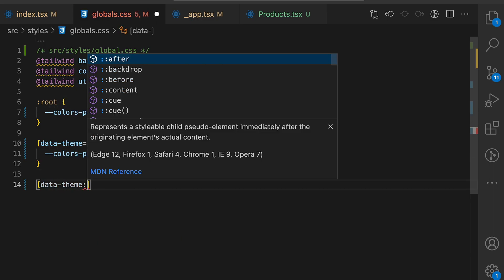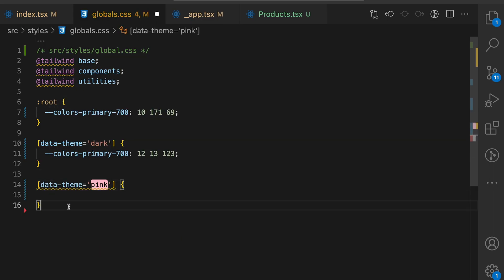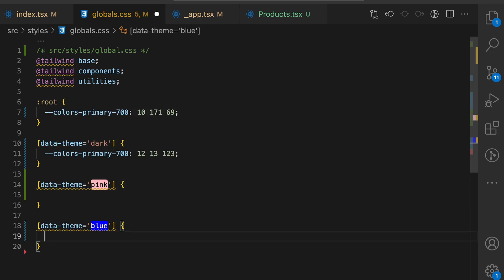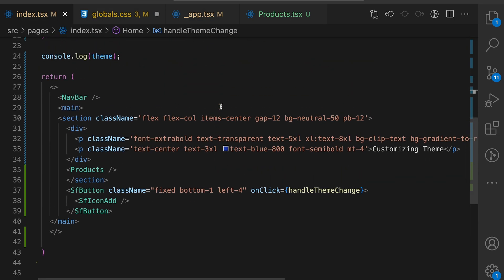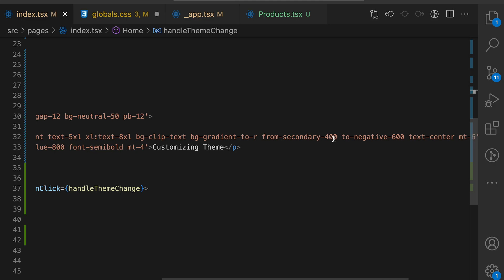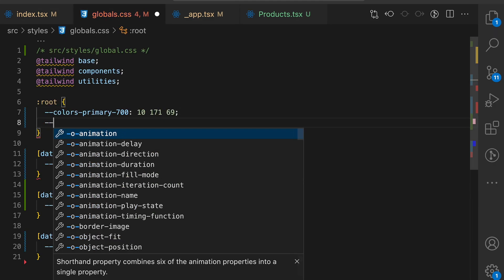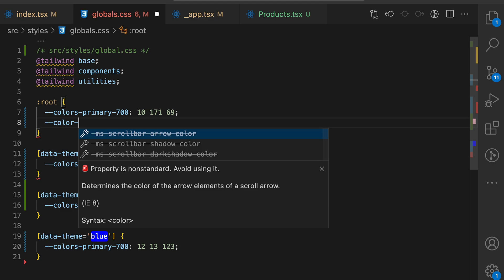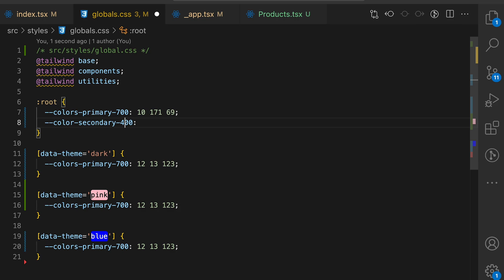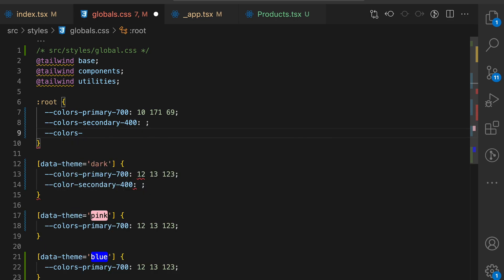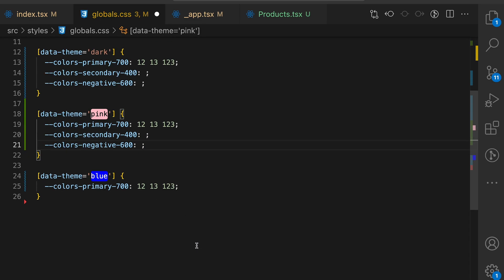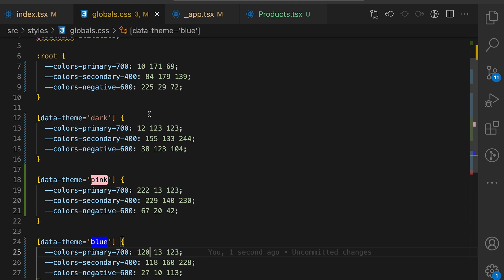Let's do the same for all other themes. We'll add data theme pink and data theme blue. We don't need to specify data theme light because this is a default one and it will be applied on root. I hope you did not forget about our gradient heading. Use secondary 400 and negative 600 and add the same to our globals.css. Oh, sorry, this is secondary 400. Okay, we'll just leave it blank for now and do the same colors negative 600 and just paste it to other themes.